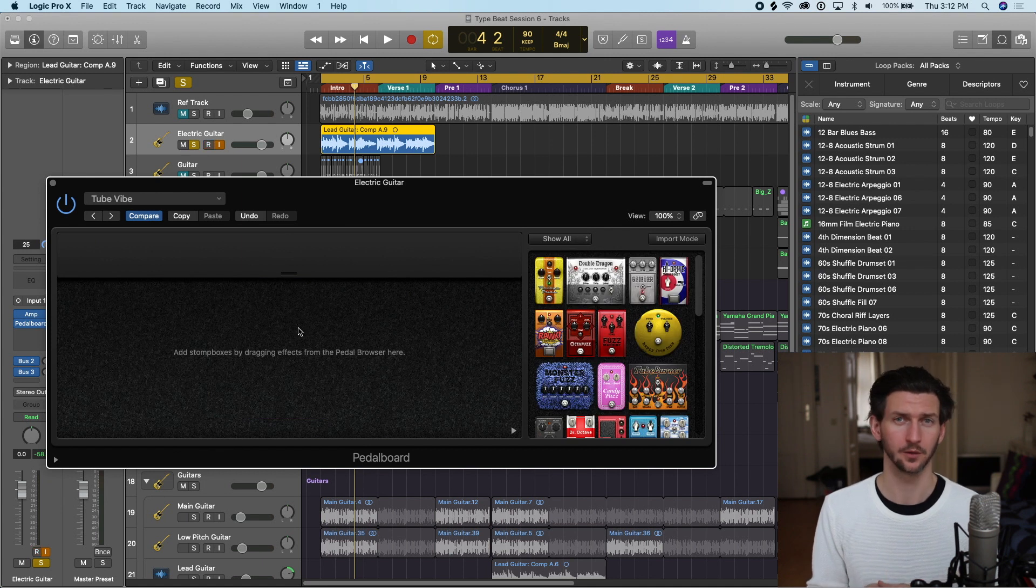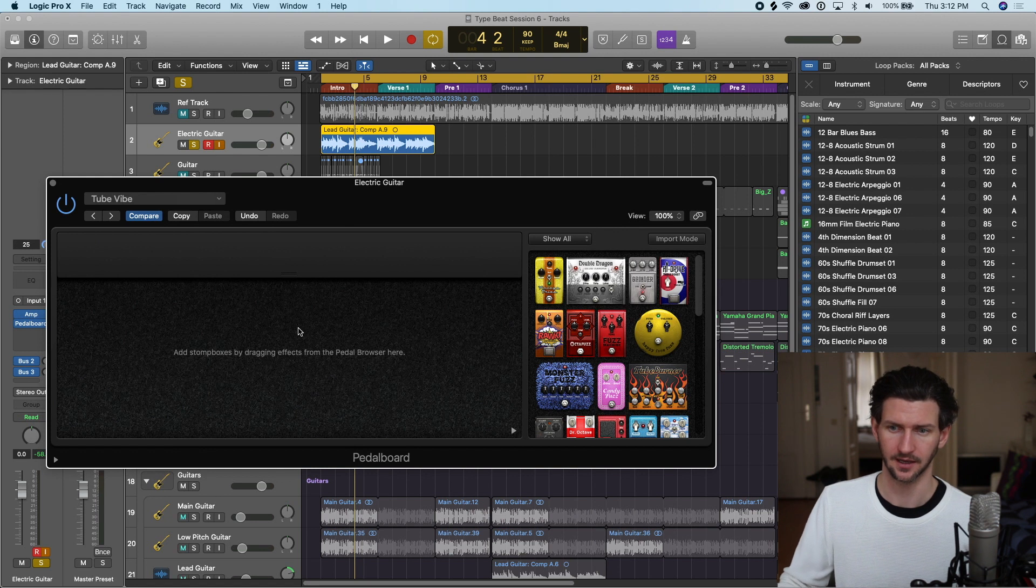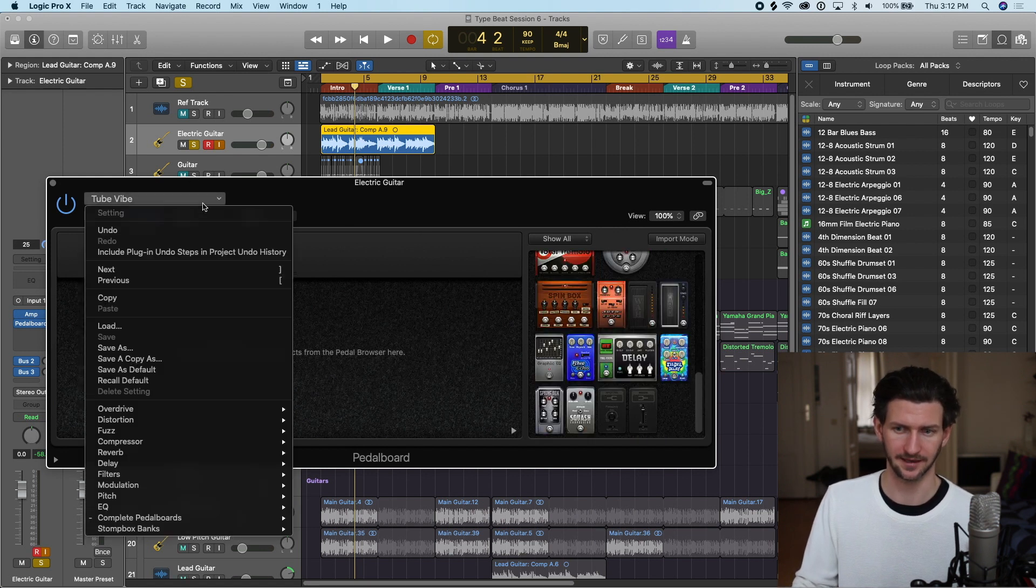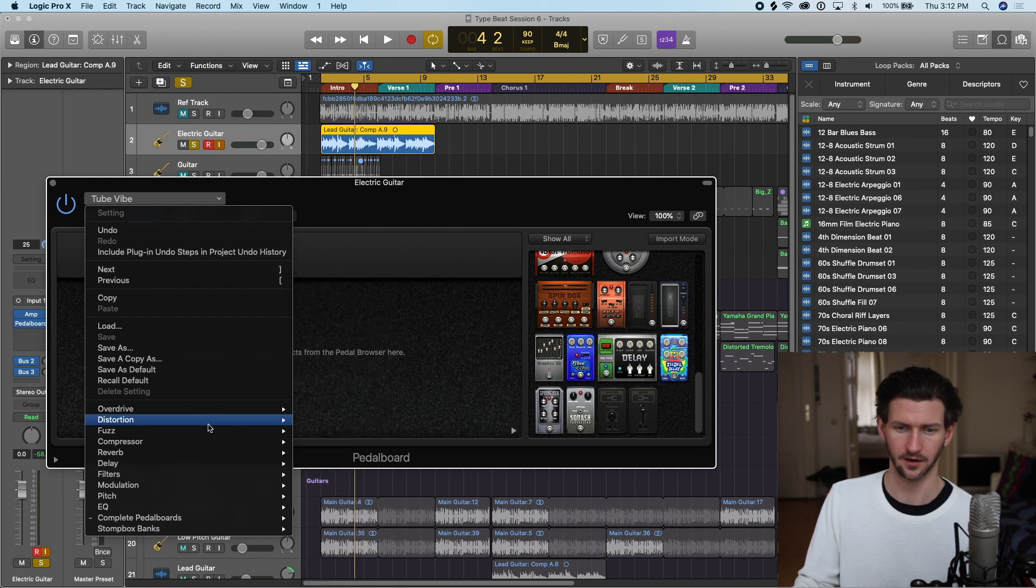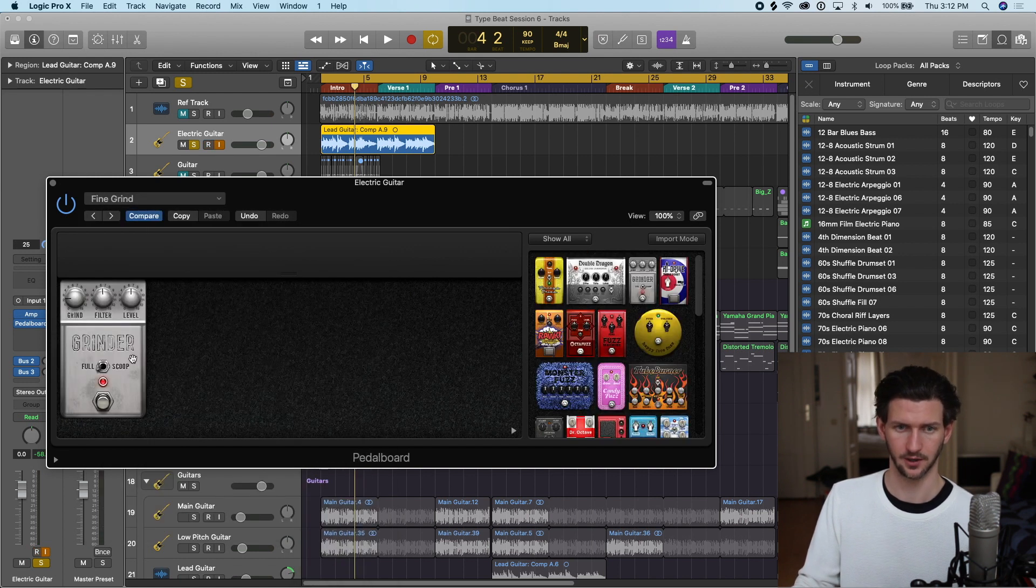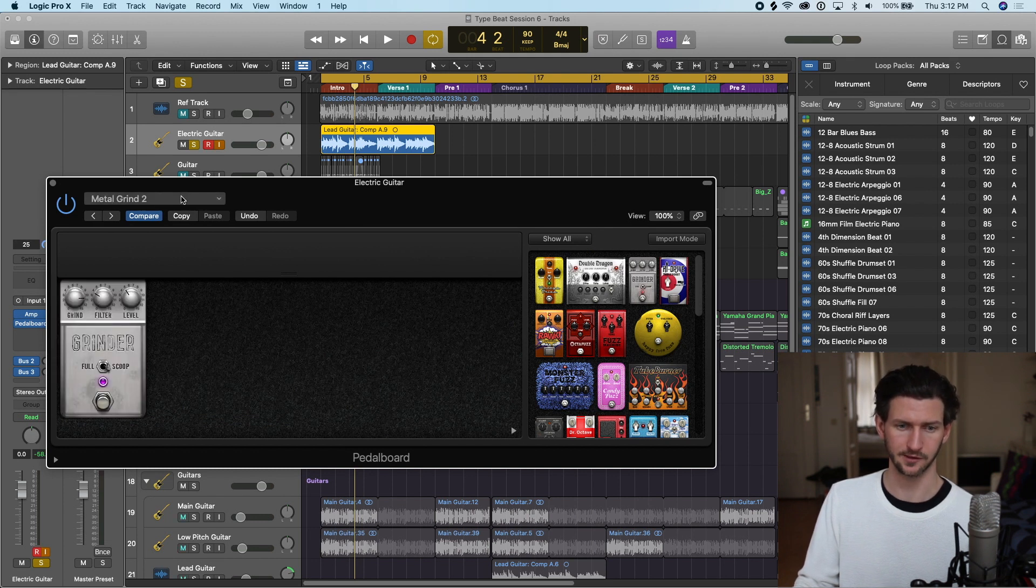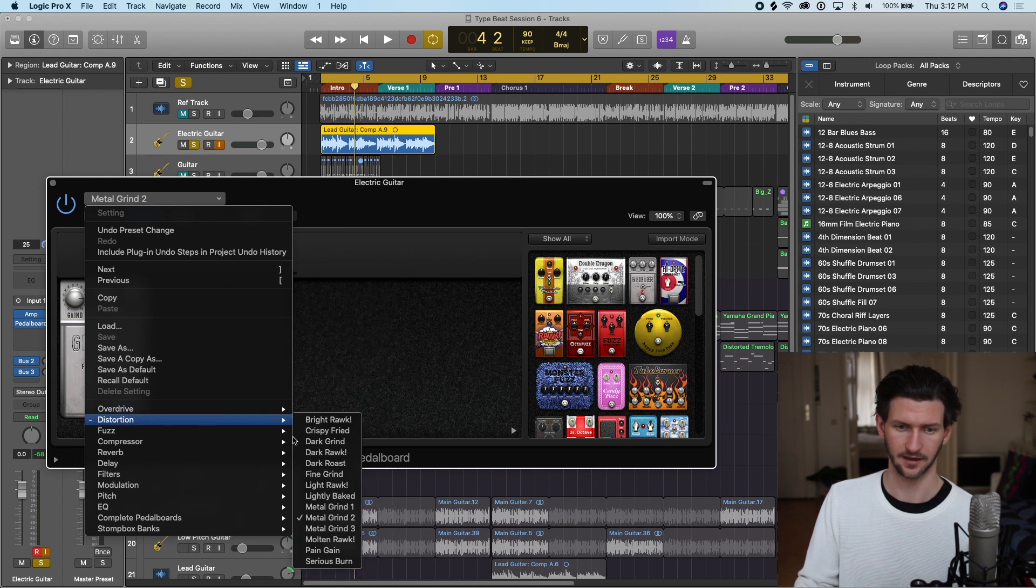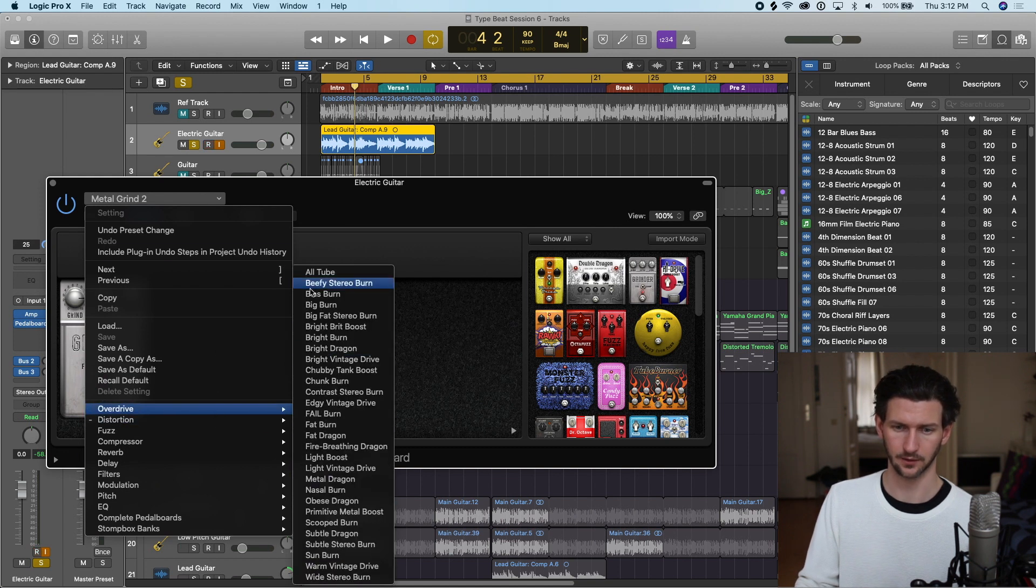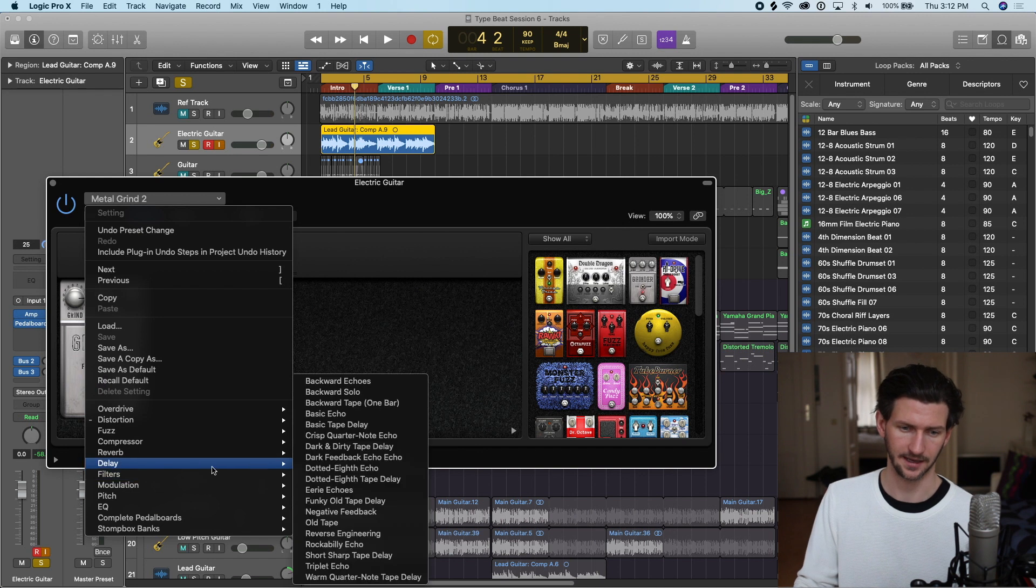Another workflow you can use with pedal boards is using the presets or defaults that Logic gives you. All the pedals on the side here are also available by category here. So if we just want distortion, here are our distortion pedals. With the Fine Grind Distortion we can start there and we can go left and right, going through the distortion pedals or going back to our categories here and filtering through Overdrive, Compression, Delay, Reverb, and so on.